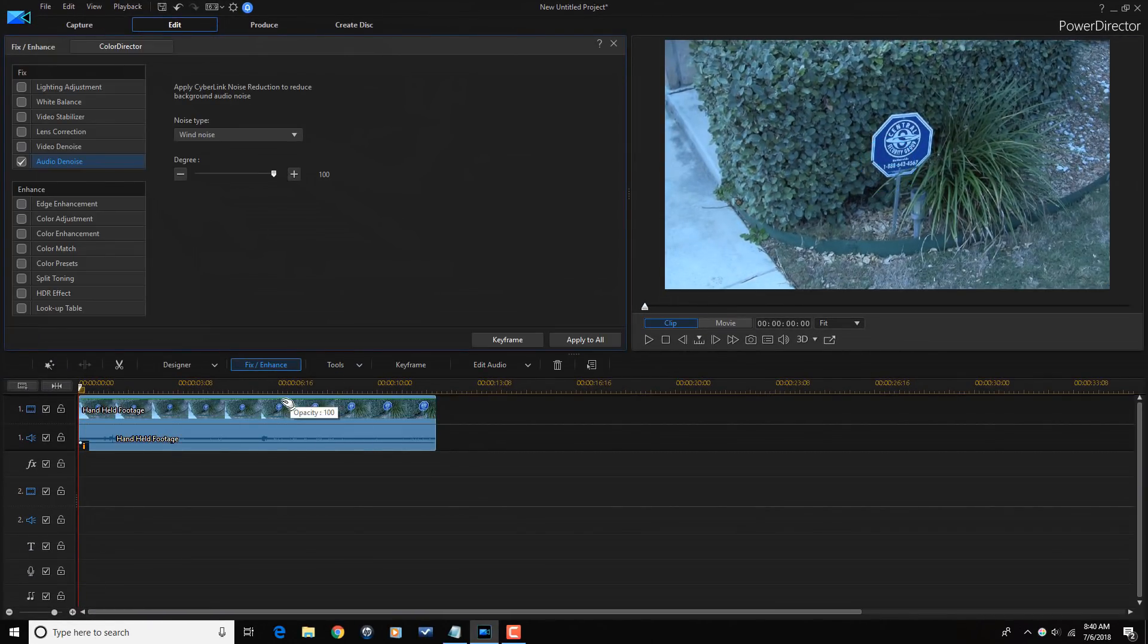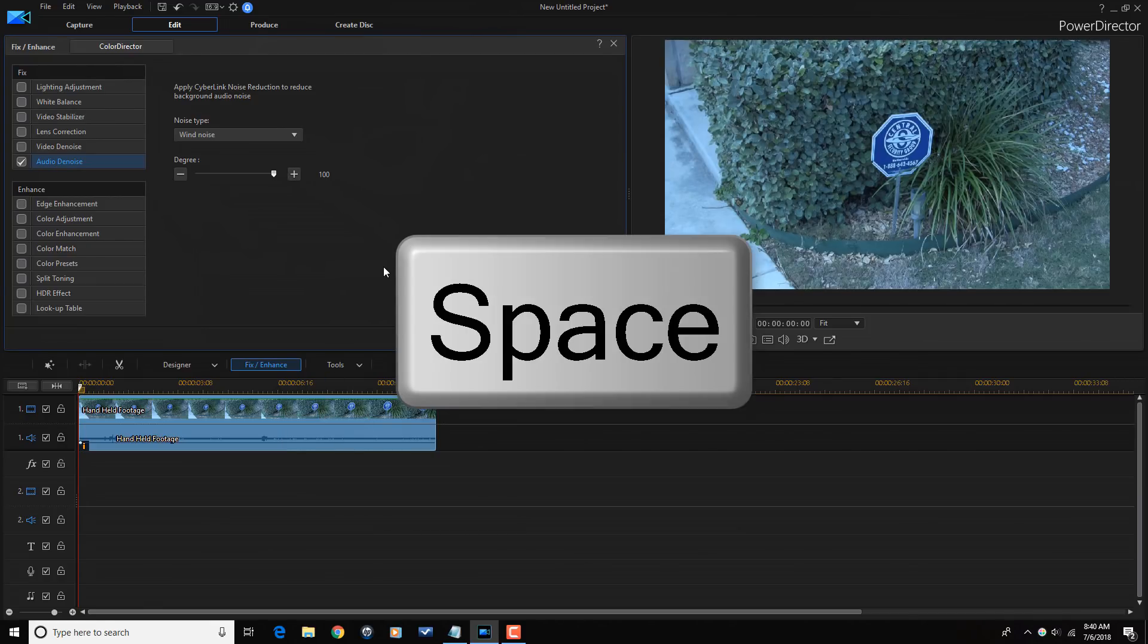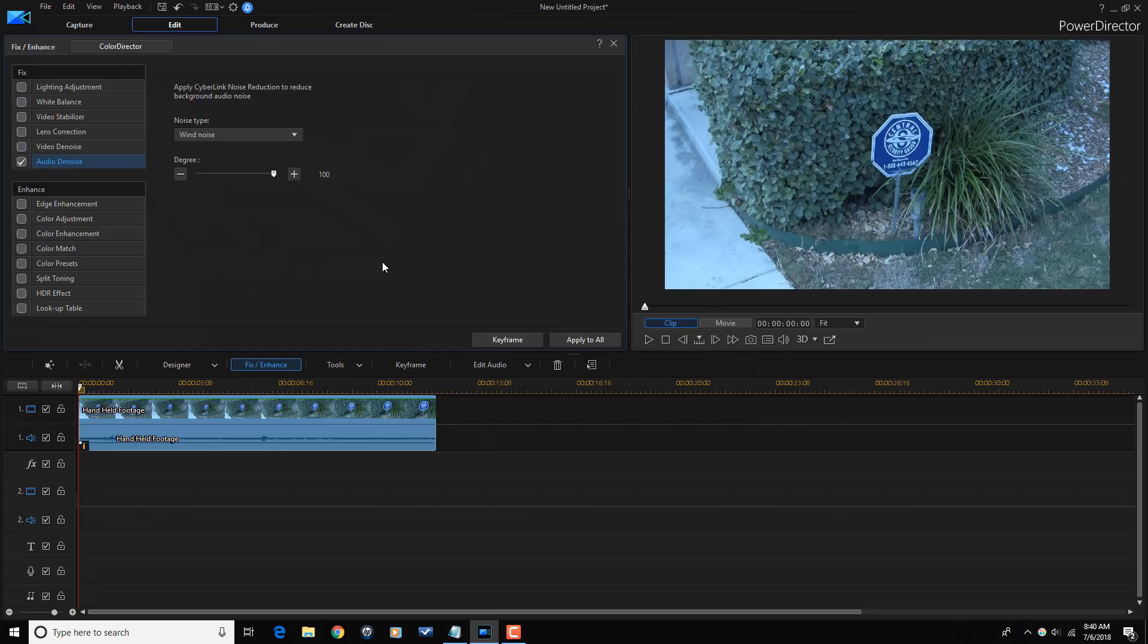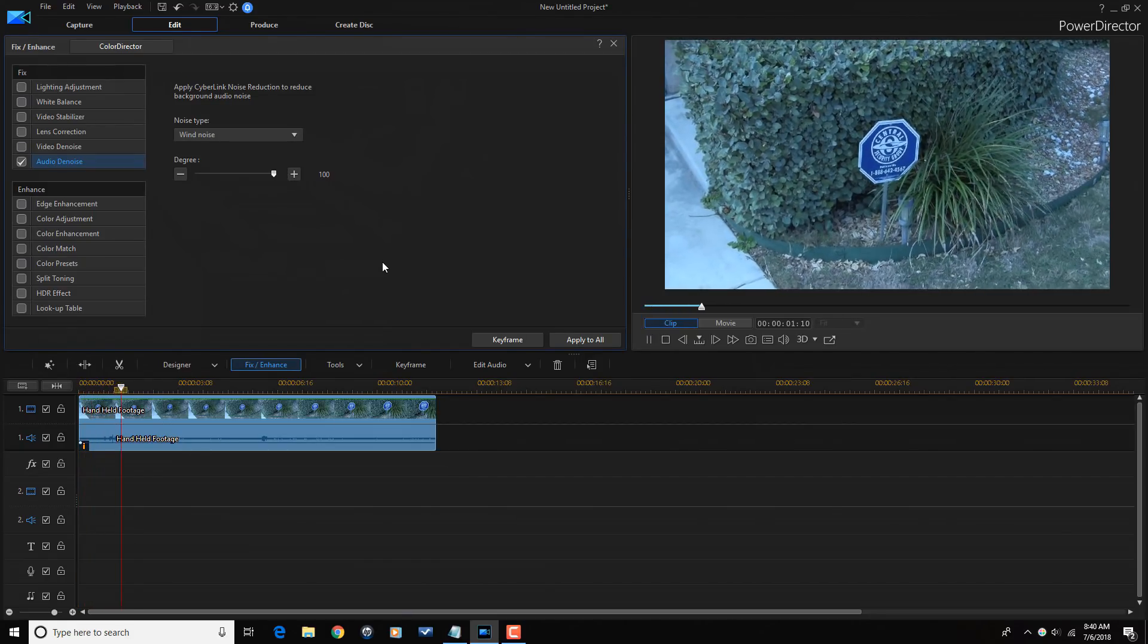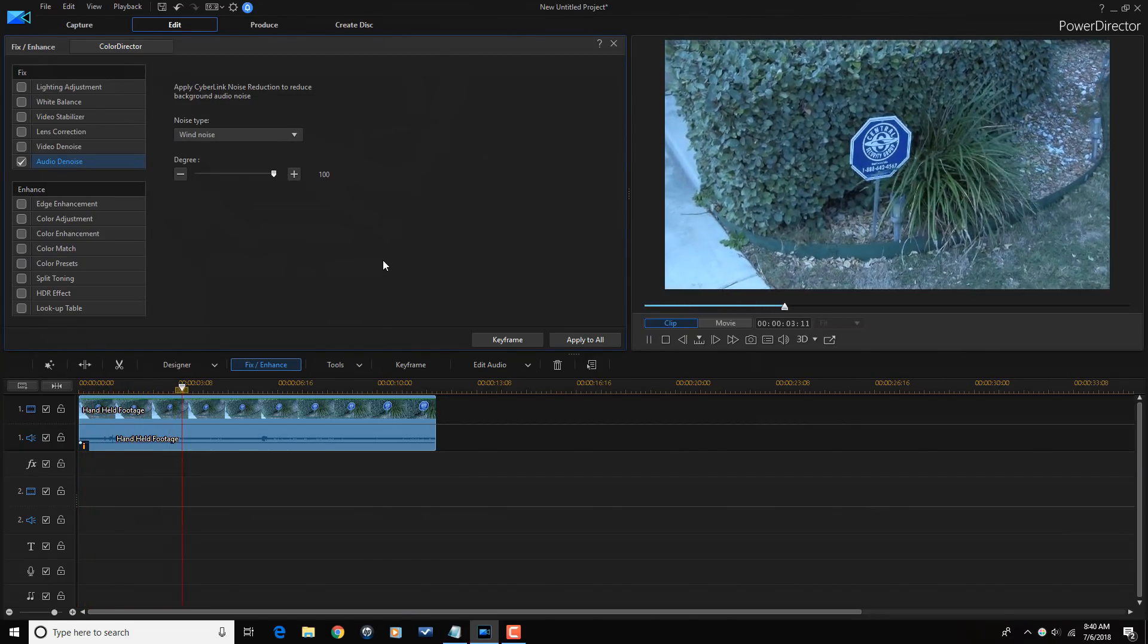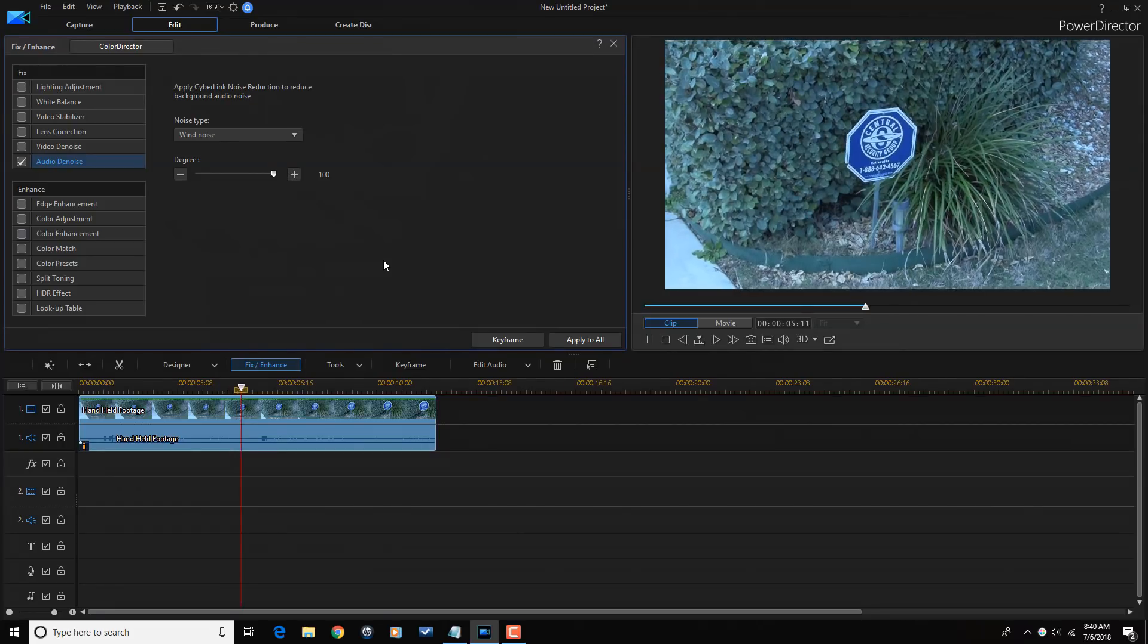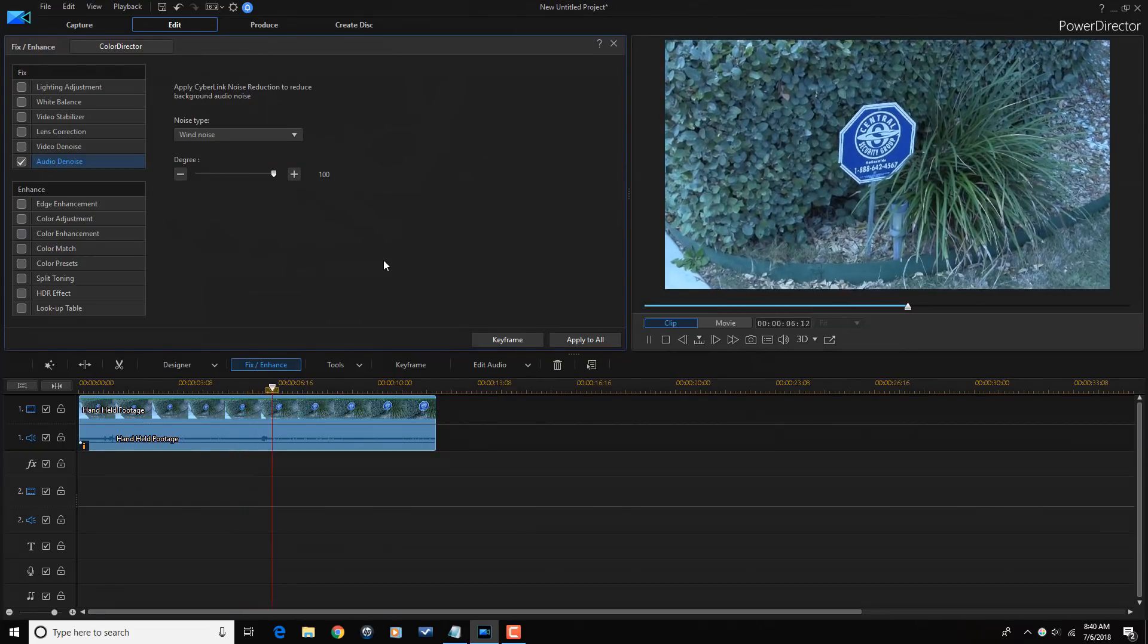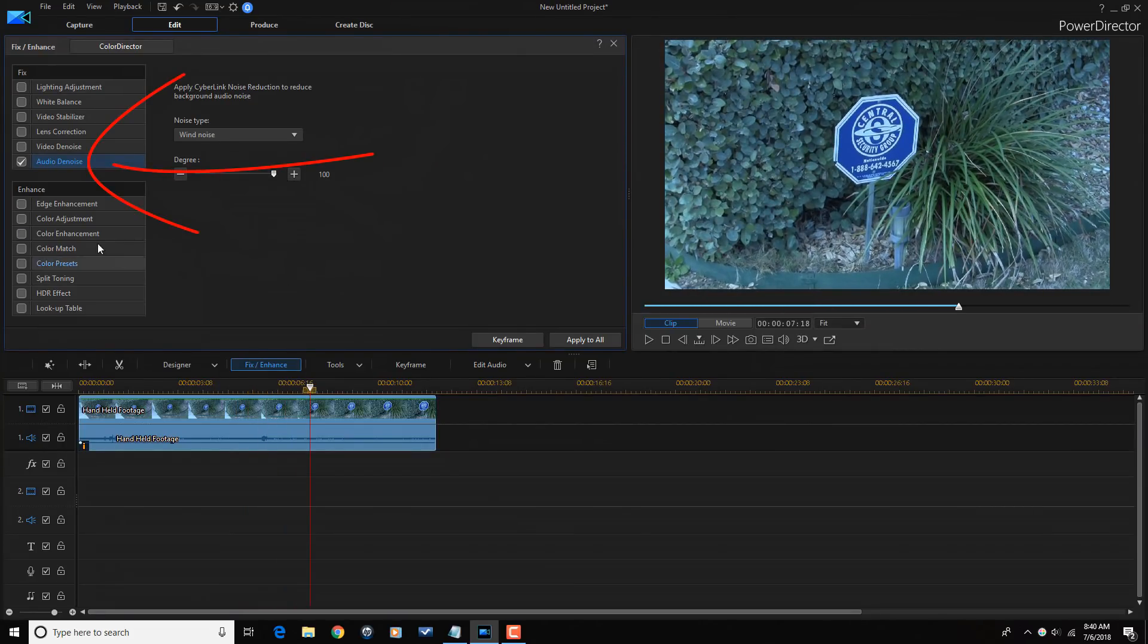Let's go ahead and play this back again and see what it sounds like now by pressing the space bar on our keyboard. Sounds a lot better.